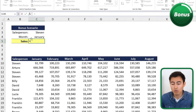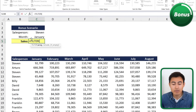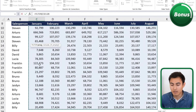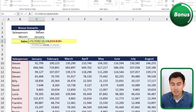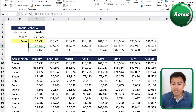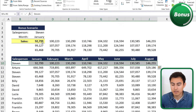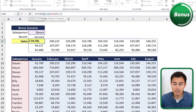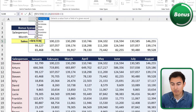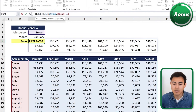Instead, we'll use the FILTER function. Type equals FILTER, hit Tab, and the array is all the sales figures — Ctrl+Shift+Down and Ctrl+Shift+Right. Hit comma, and for the include argument we select all the salesperson names with Ctrl+Shift+Down and set them equal to Steven. Close parenthesis and hit Enter. This returns all of Steven's rows, but we still need to filter by month.